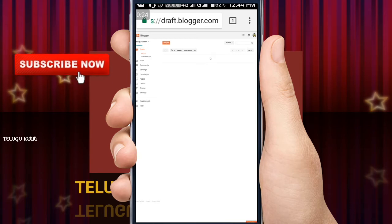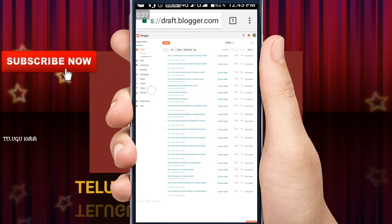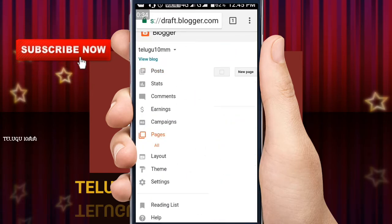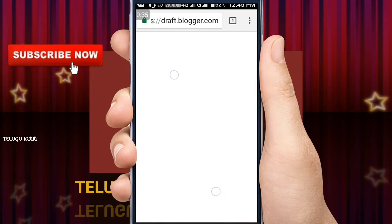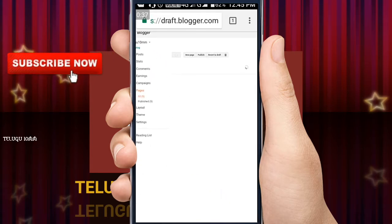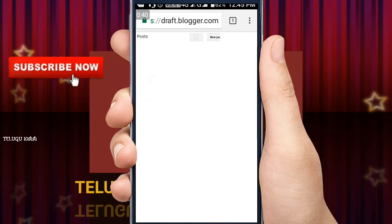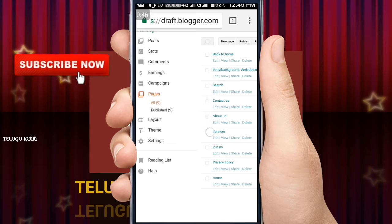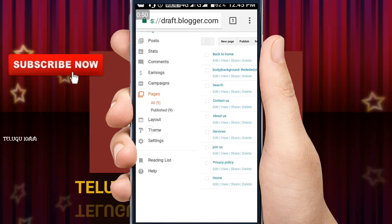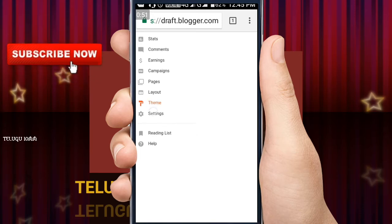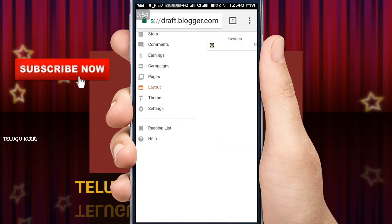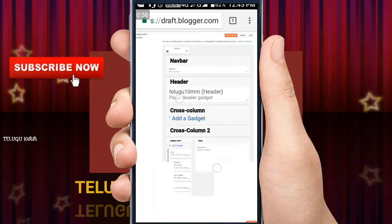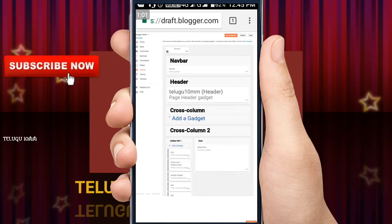We will create all the pages in this lesson. Back to Home, we will create all the pages in this lesson. Now we will arrange all the pages in this lesson. Now we will click Layout.